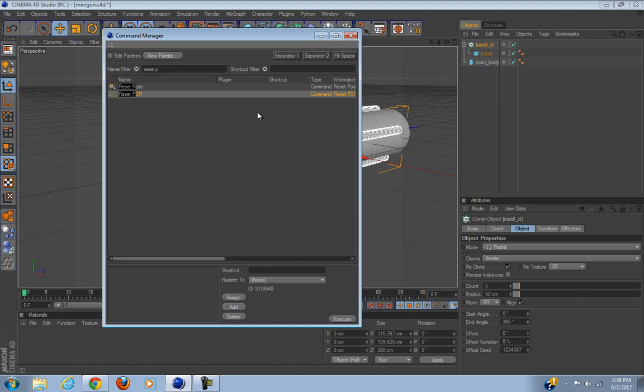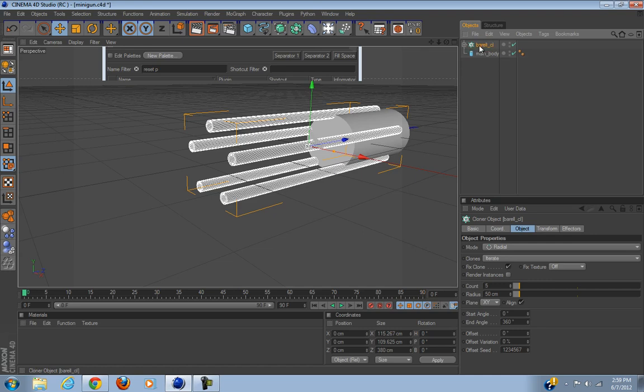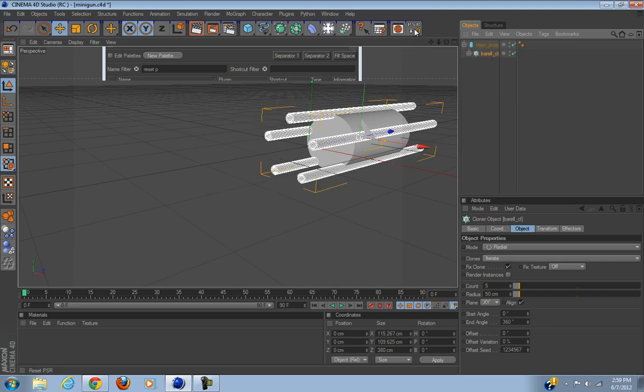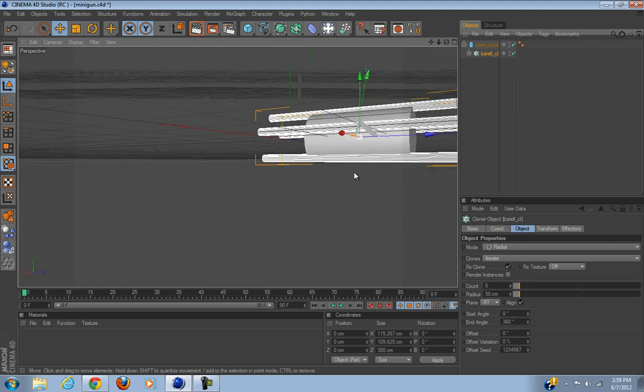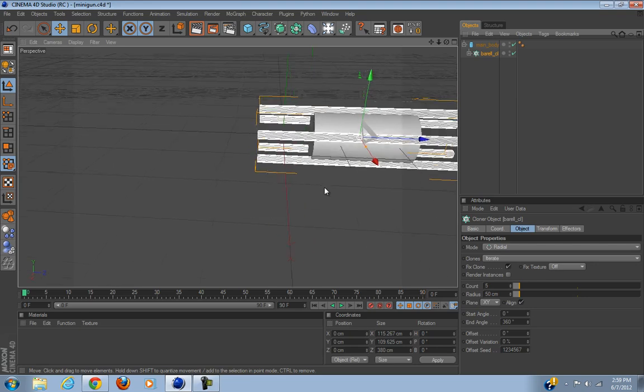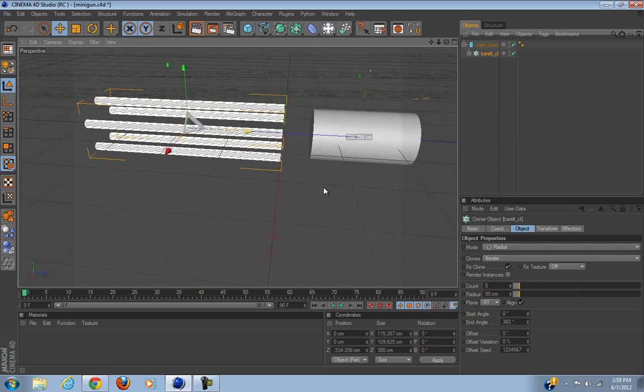Select radial. Now what you also want to do is go to Window, Command Manager somewhere around here, look for Reset PSR. You want to drag it and hold it down somewhere around here. I have it right there.